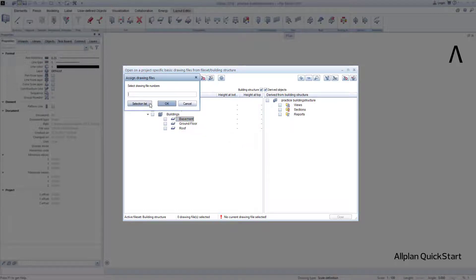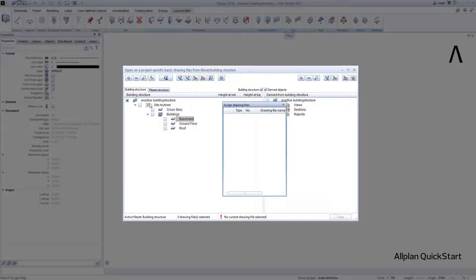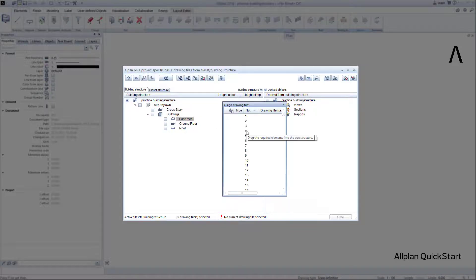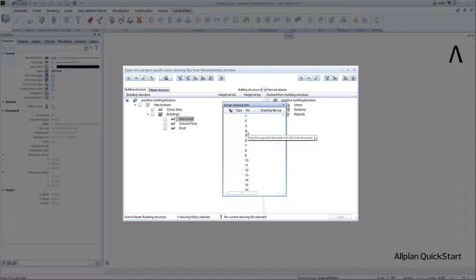In the following dialog, I click on Selection List, and for example choose the drawing files 100 and 101 from 9999 available drawing files.